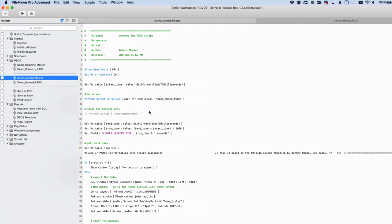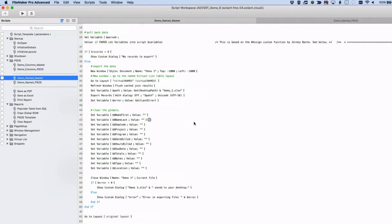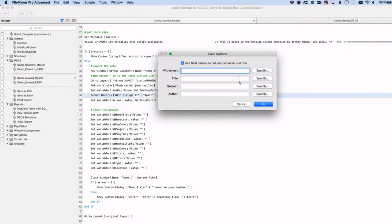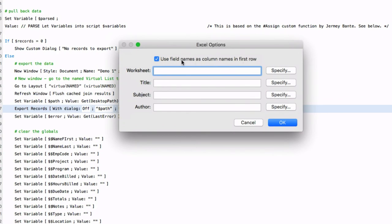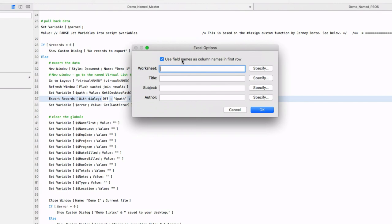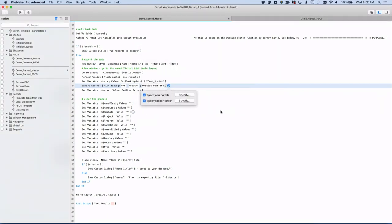The main exit condition down at the bottom is: exit if Get Found Count equals Get Record Number — so the loop doesn't error out. For the named export, the export step is checked to use field names as column names in the first row, which is why the fields are named specifically. I can use spaces in the field names to make them cleaner in Excel.